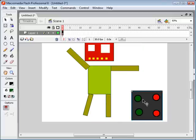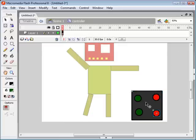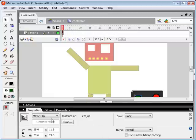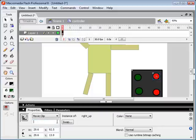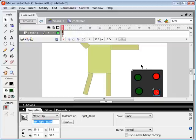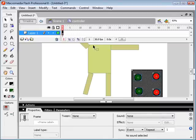Now we're going to double-click on the control panel movie clip and give these buttons instance names as well, so we can refer to them in our ActionScript. We'll call this one 'button_left_up', this one will be 'button_left_down', and so on. There we go. Now we can start building our ActionScript code and assigning functions to these buttons.